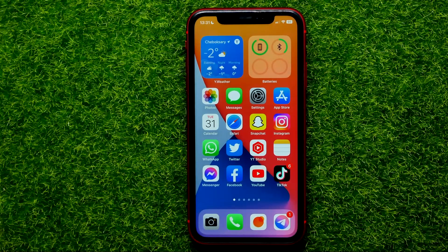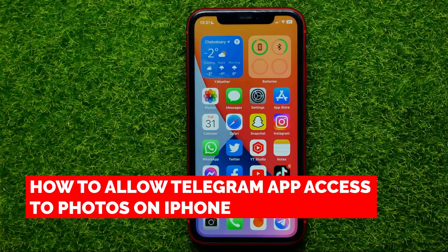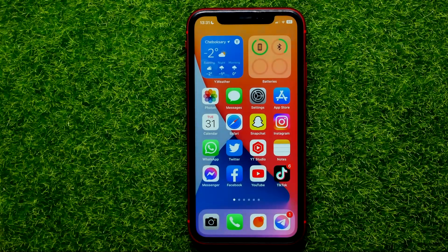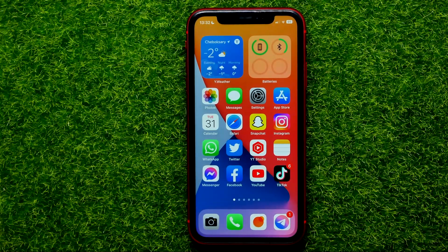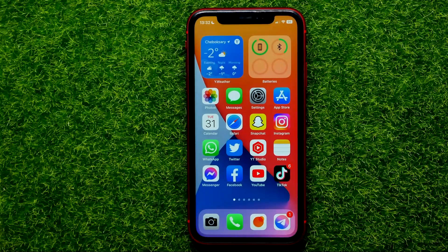Hello guys, welcome back. In this video I'm going to show you how you can easily allow Telegram app access to your photos. Be sure to watch the video to the very end so you don't make any mistakes, and of course do not forget to like this video and subscribe to my channel.